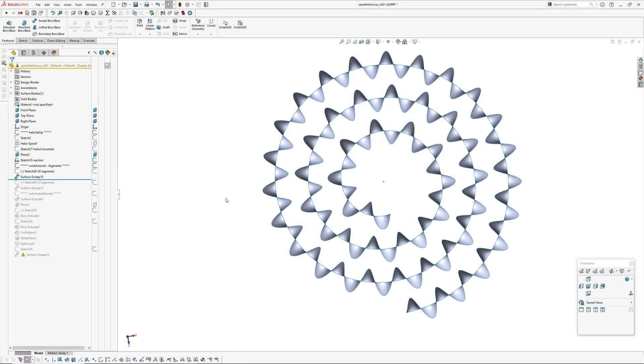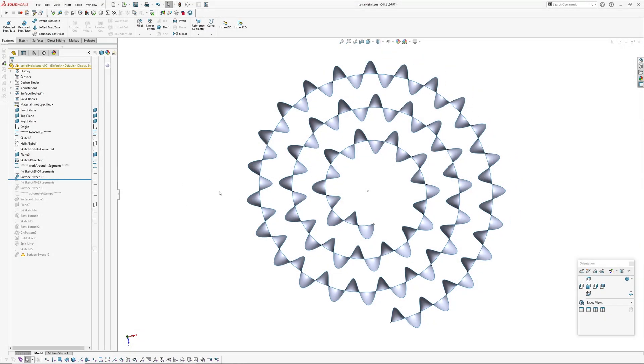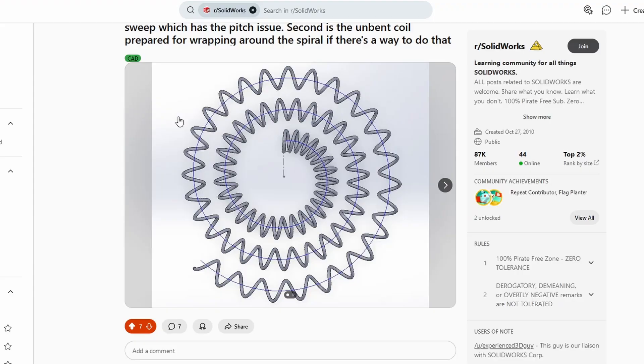Hi there, Andrew Jackson from AJ Design Studio. Just saw this quick problem on Reddit where someone couldn't get an even pitch running a helix around a spiral.